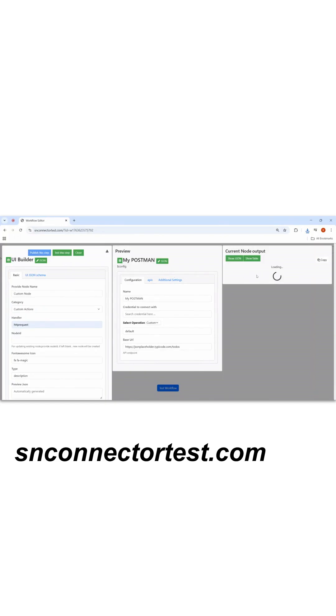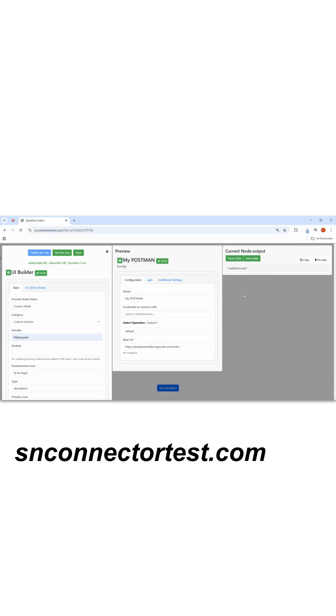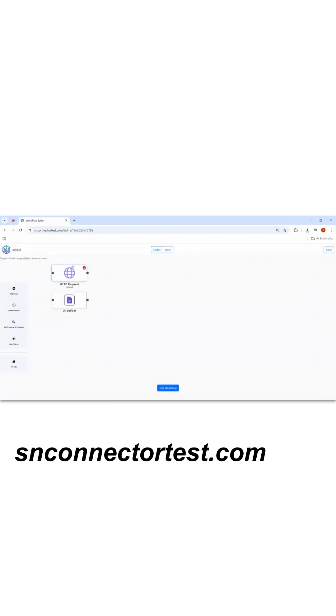Your node is published now. You can save it now.